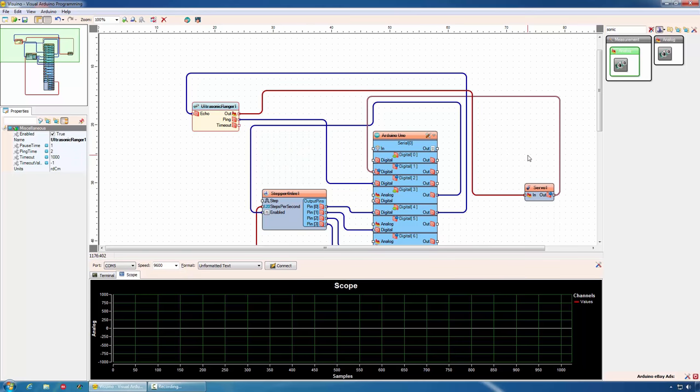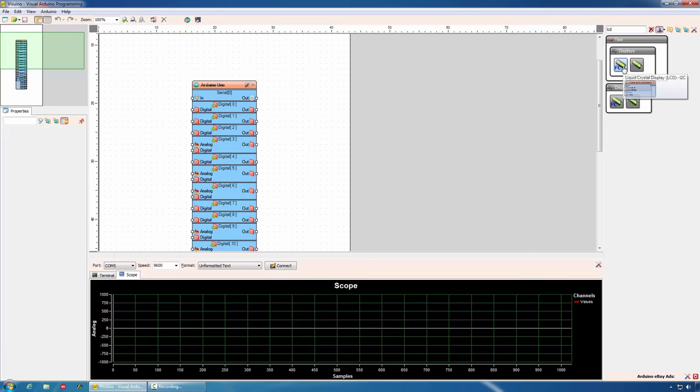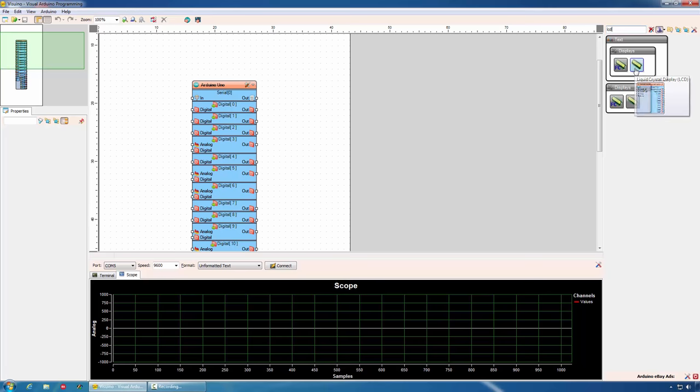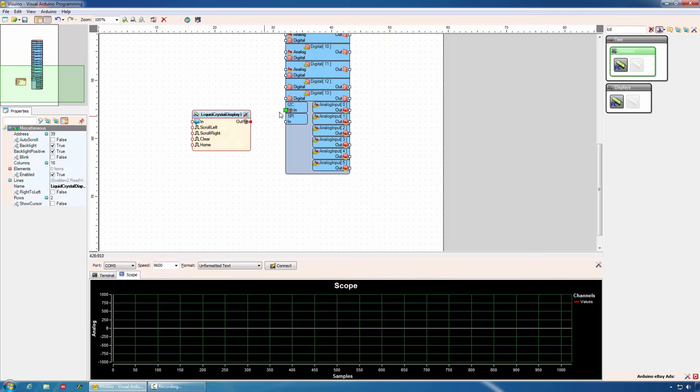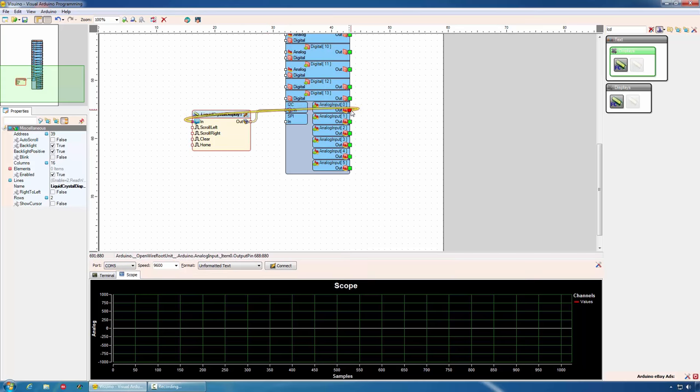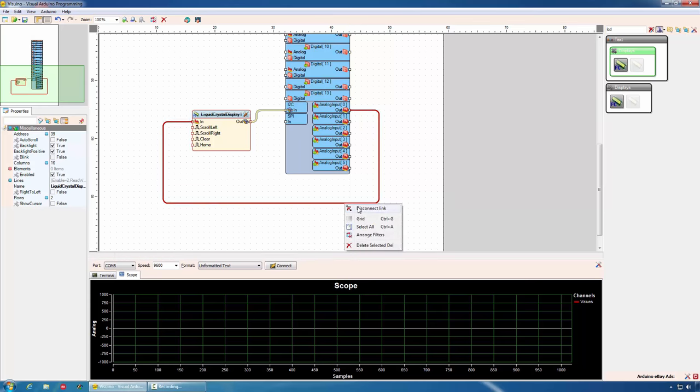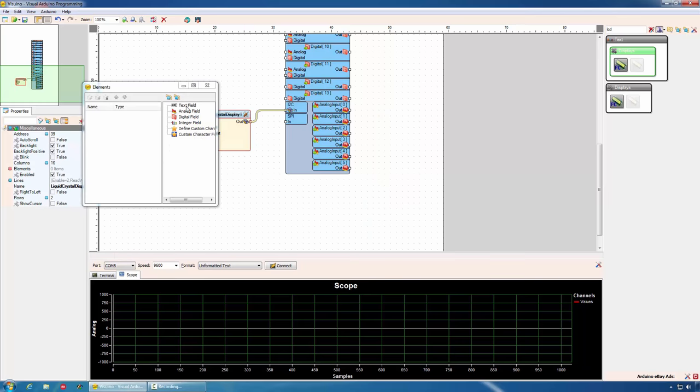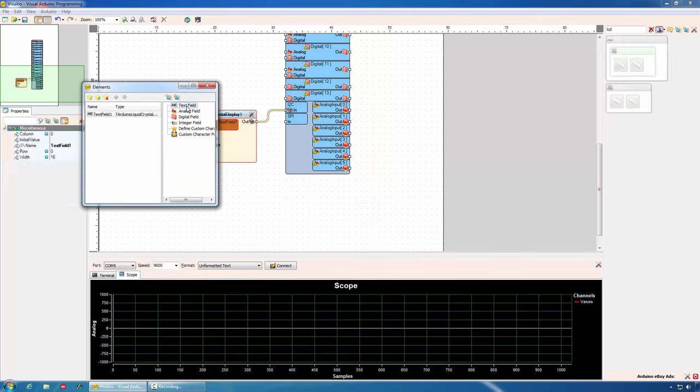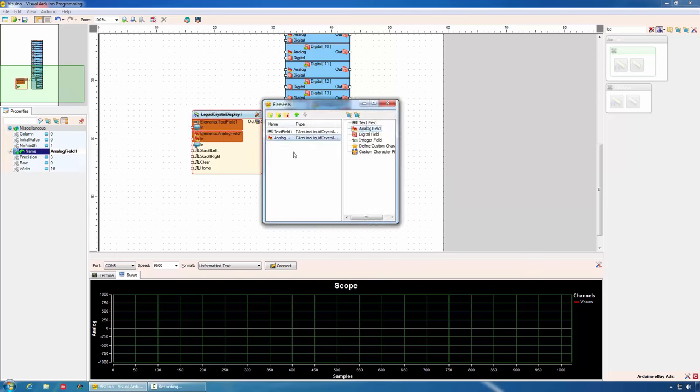Visuino also offers a variety of display options. As example, an LCD display. Visuino offers support for I2C and direct pin displays. All I need to do is drop the display and connect it to the I2C port. I can simply send values to the display, in which case the display will scroll the text. Or I can do something more interesting. I can add specific fields. As example, a text field saying value1, an analog field to display the value. And I can specify on which row and column the field will be positioned.